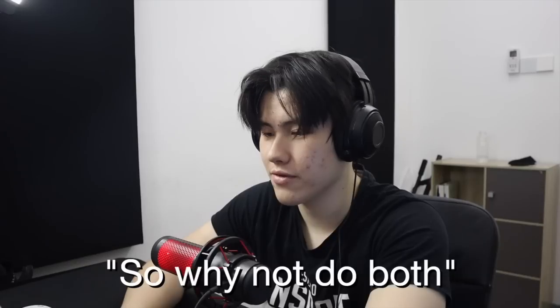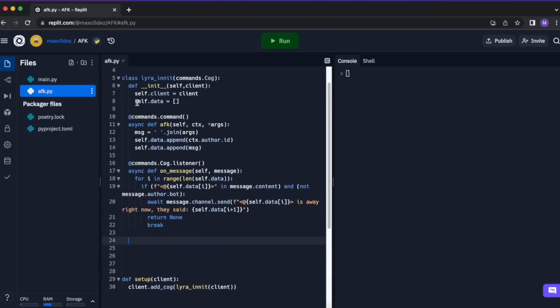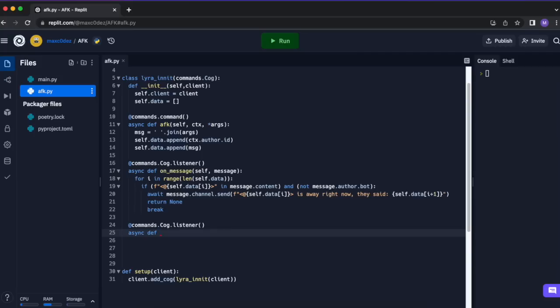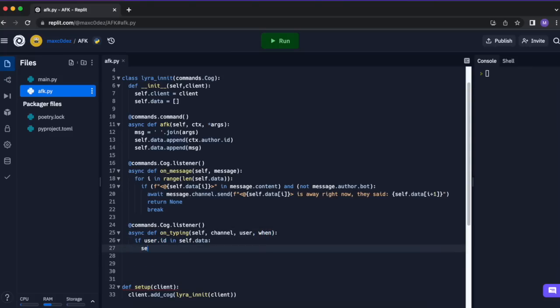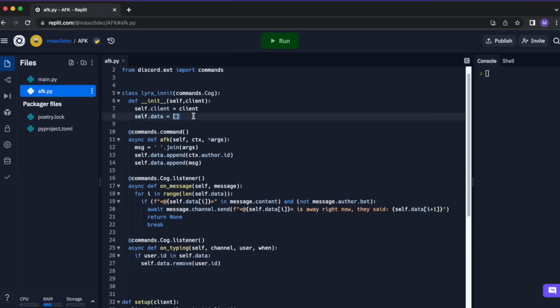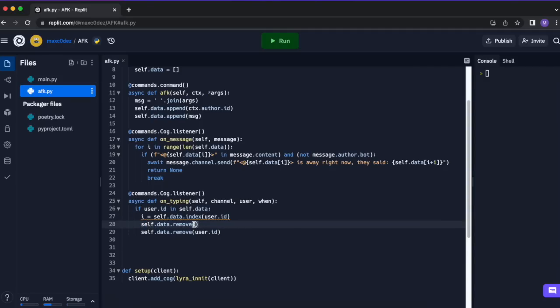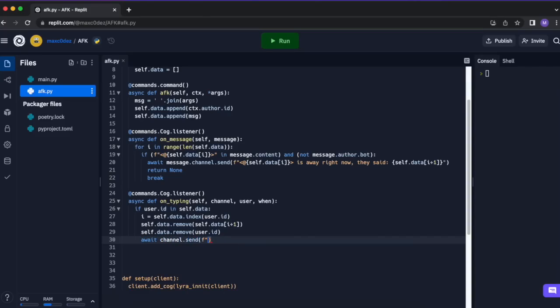The next thing we need to do is remove the data when the person comes back. @commands.Cog.listener(), async def on_typing(self, channel, user, when). If user.id is in self.data, we do self.data.remove(user.id). And then to remove the message too: index equals self.data.index(user.id), and then self.data.remove(self.data[index+1]). Then we want to send something like this person is back: await channel.send(f'{user.mention} has returned').